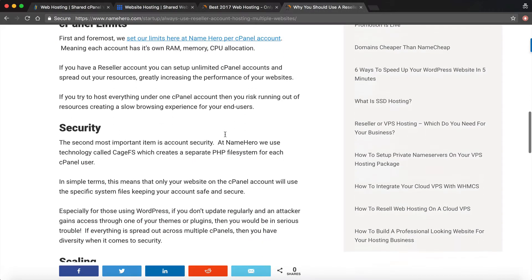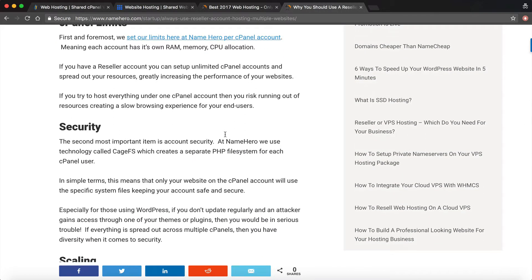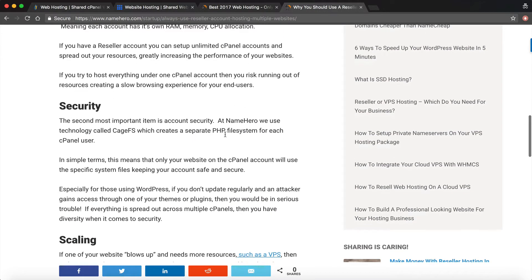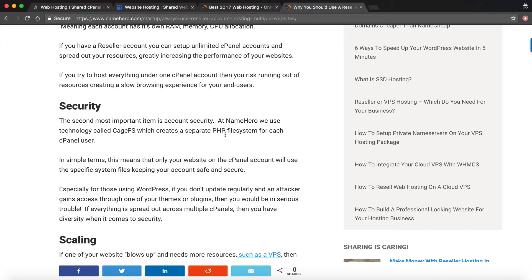The second big thing is security. At NameHero we use technology called KGFS which means each cPanel account has its own file system. Imagine the file system in like a cage, hence KGFS, where the user can only use that file system. They're not using the file system for the entire server, just for that account. So it keeps it incredibly secure.